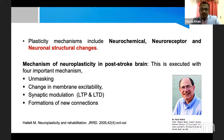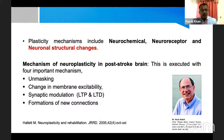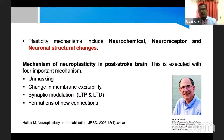In unmasking, after stroke there are many neurons that get inhibited. Unmasking means releasing these inhibited neurons back to activity — that is what happens during our rehabilitation. Changing membrane excitability means changing the membrane potential through depolarization and repolarization. For example, in non-invasive brain stimulation like TDCS — transcranial direct current stimulation — the main mechanism is changing the membrane potential or membrane excitability.